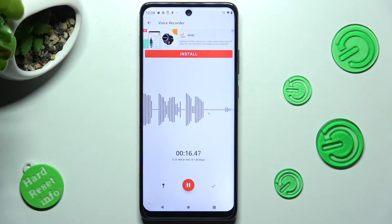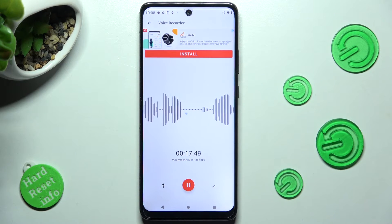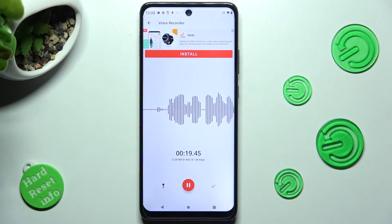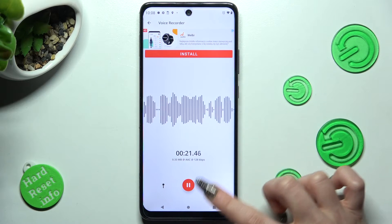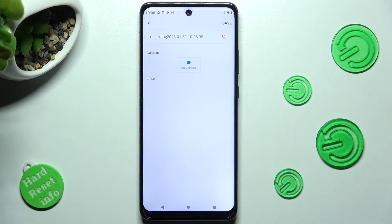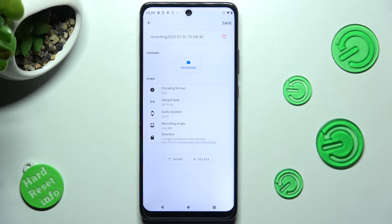In order to end and save your recording, click on this check mark on the right and tap on save at the top right corner.